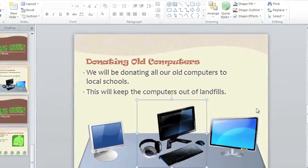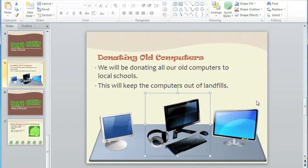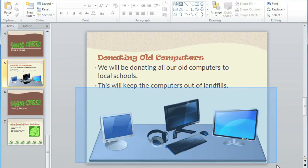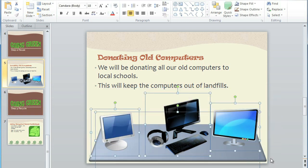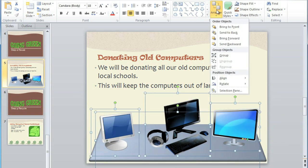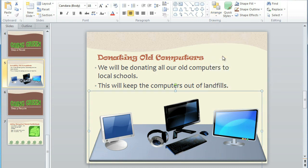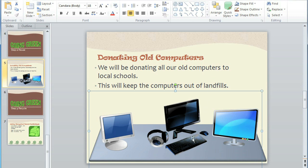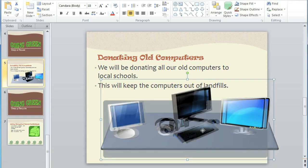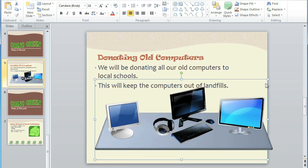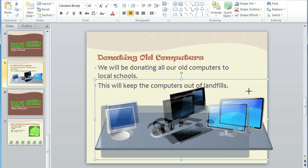I finally have all of these objects arranged exactly how I want them, and I don't want them to change. I'm going to group the objects into one big object. Select all of the objects that you want to group, then click on Arrange and then Group. You can also do this from the Format tab if you prefer. Now we have a grouped object, and you can move it or even resize it, and everything will stay together.